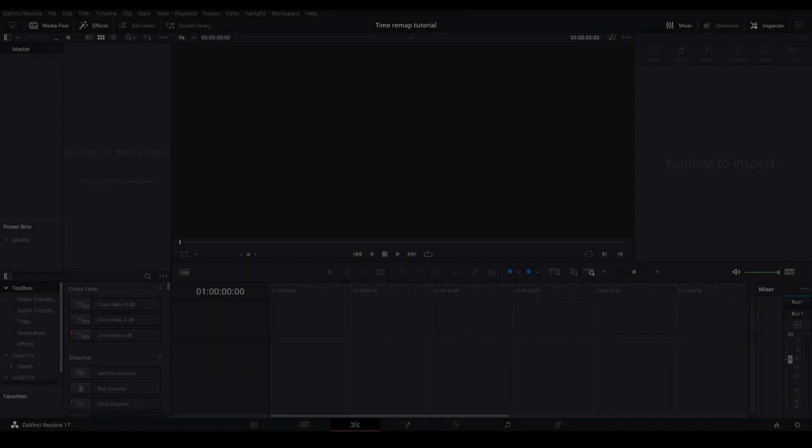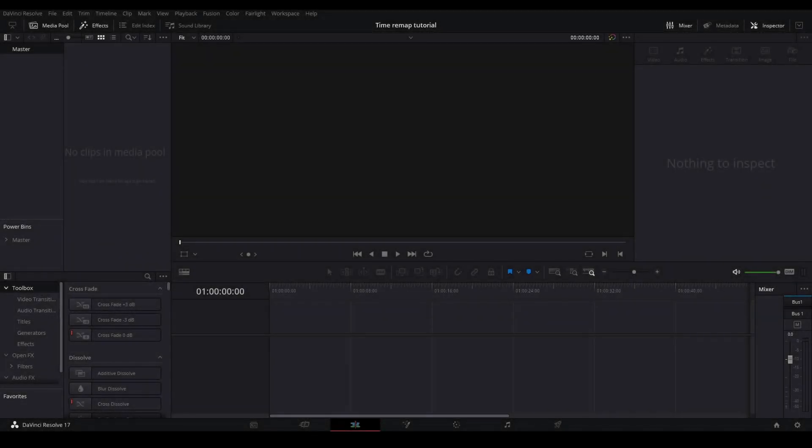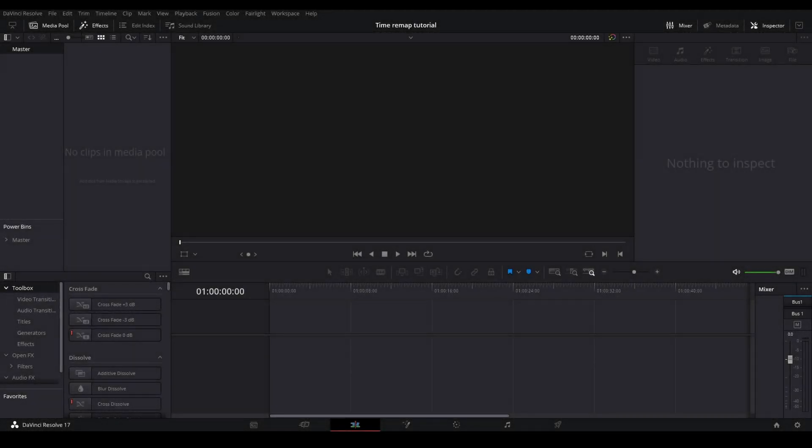Yo guys, what's going on? It's Dup here. Today I'm making a video to show all the ways to time remap inside of DaVinci Resolve and anything else that you may need to know.